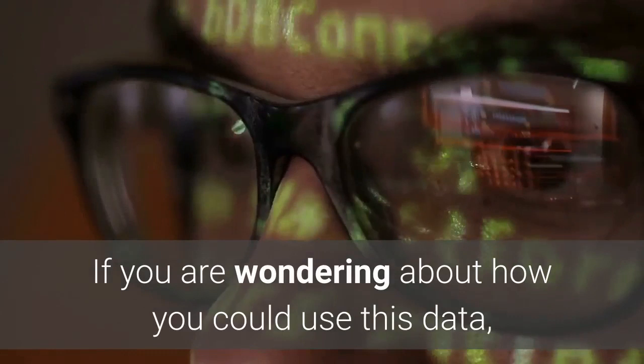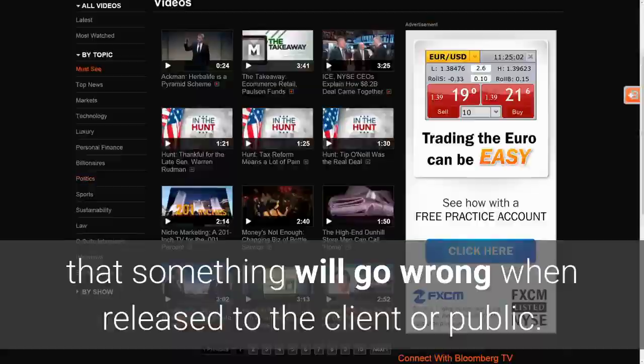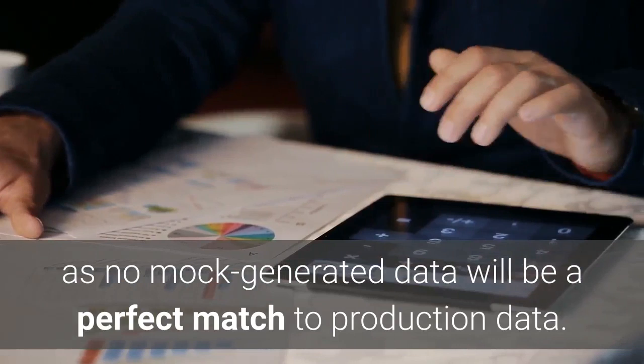Software developers are often at a loss when developing their software. The wrong data will not capture the true environment, which increases the risk that something will go wrong when released to the client or public. Better data means less risk of this happening. It won't eliminate the risk, as no mock-generated data will be a perfect match to production data, but it will reduce the risk and make your scenarios seem more realistic.